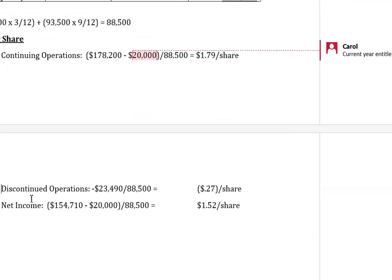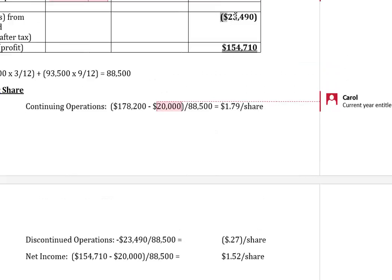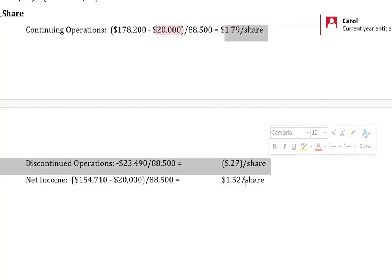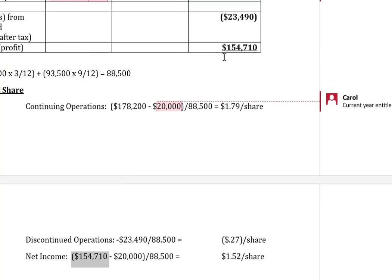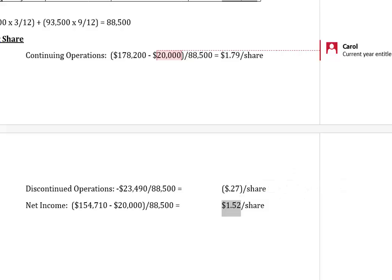We also need to calculate EPS on the discontinued operations loss. Notice we do not deduct the preferred share dividend here, because dividends are never declared and paid out of a discontinued operation. Dividing the $23,490 loss by 88,500 WAX gives a loss per share of $0.27. For EPS on net income, we can add the two EPS figures to get $1.52, or calculate directly: $154,710 minus $20,000 preferred dividend divided by 88,500 WAX equals $1.52 per share. This concludes the income statement segment complete with earnings per share and weighted average common share calculations.